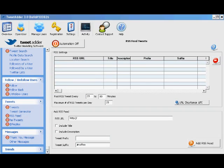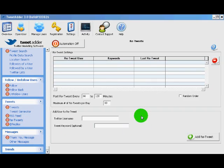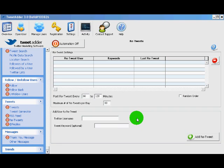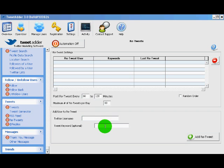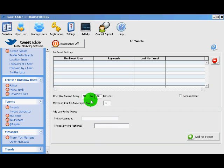The next feature is the retweets feature. What this does is it allows you to retweet the tweets of anybody you would like. Let's say a celebrity or a major player in your niche. It allows you to add the username and even a keyword to make sure that you're only retweeting things on a certain topic. There are some time options here. This is pretty straight forward.